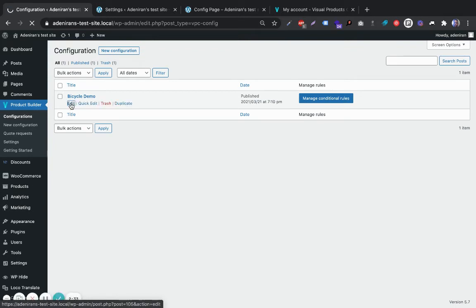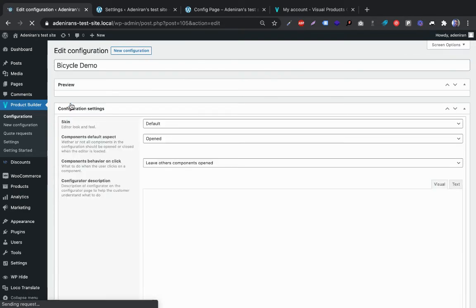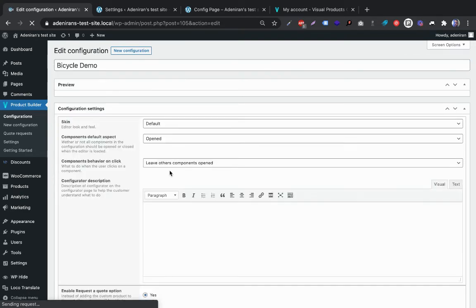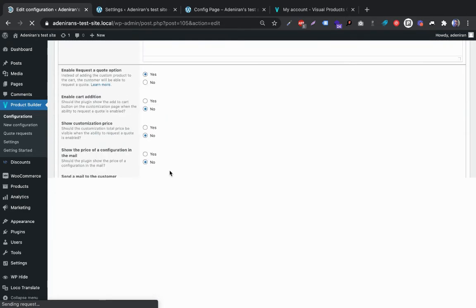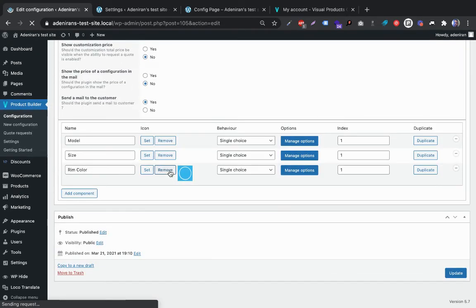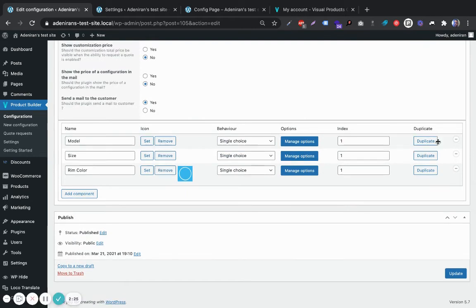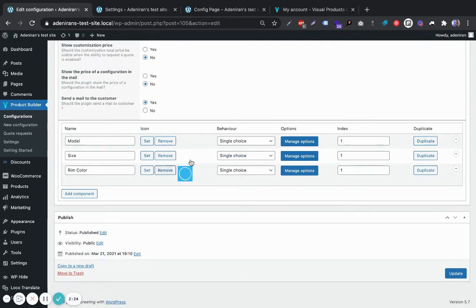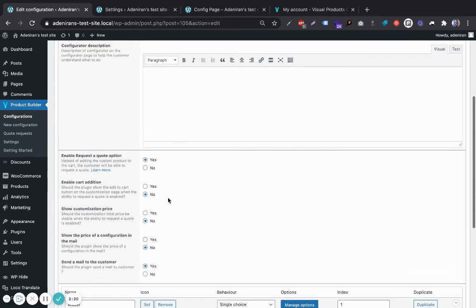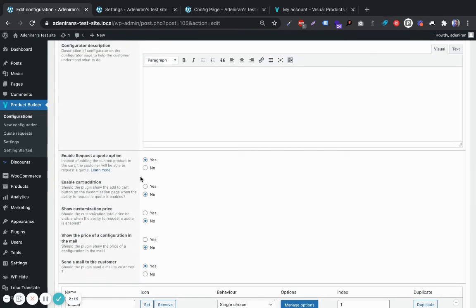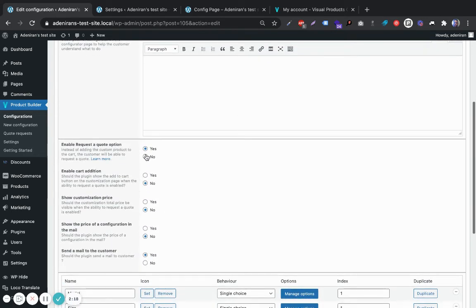You can see this is a fully configurable product over here with three key components.